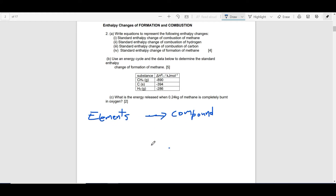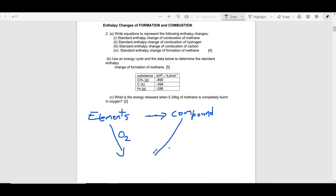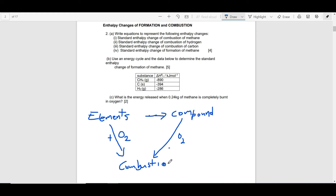The relationship with combustion is that if I burn the elements that make up the compound — that is, react them with oxygen completely — I will get the same combustion products as if I burn the compound itself.